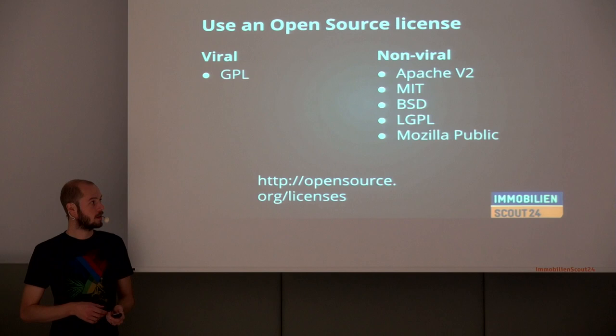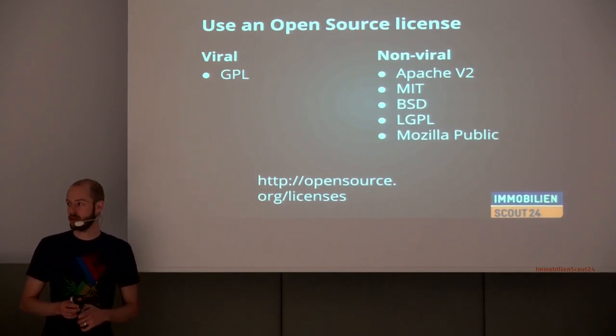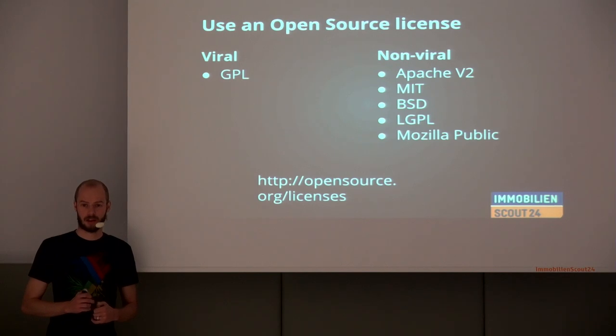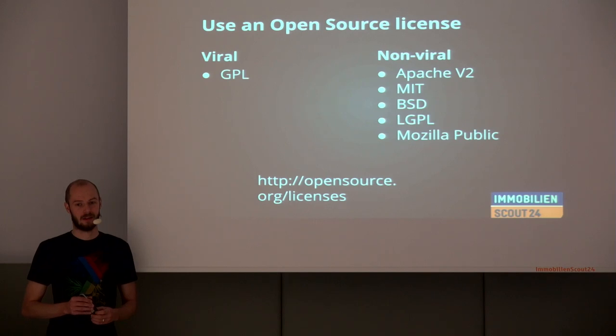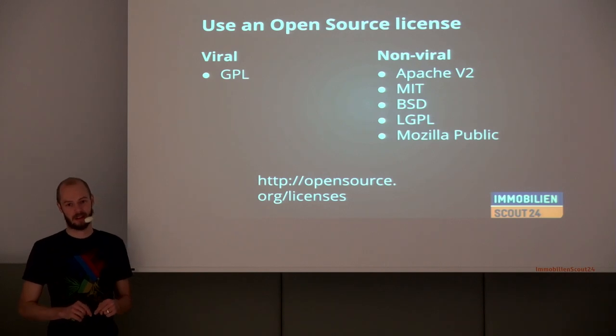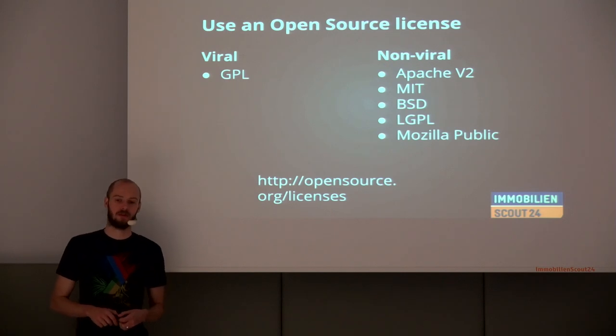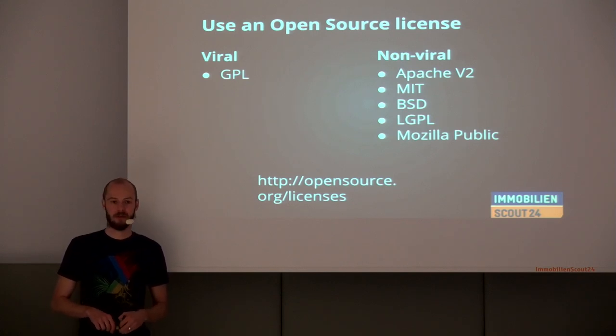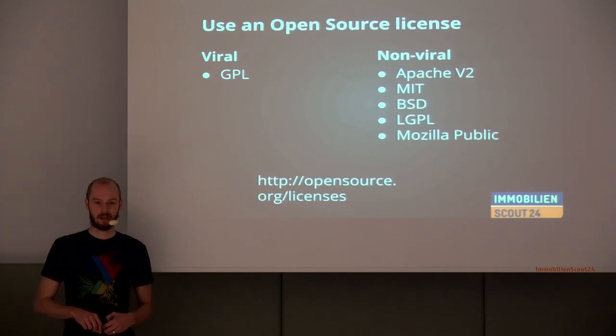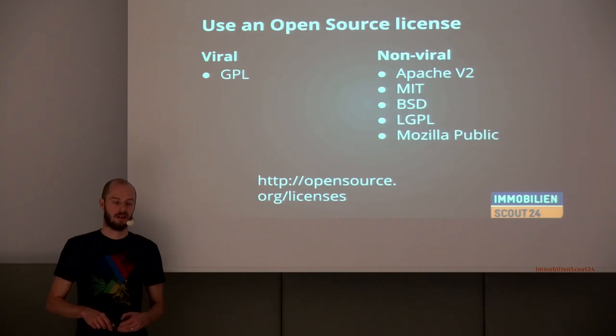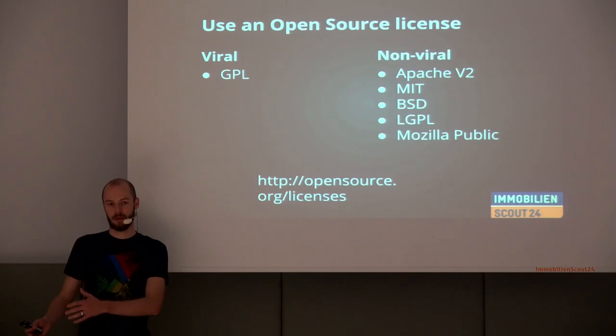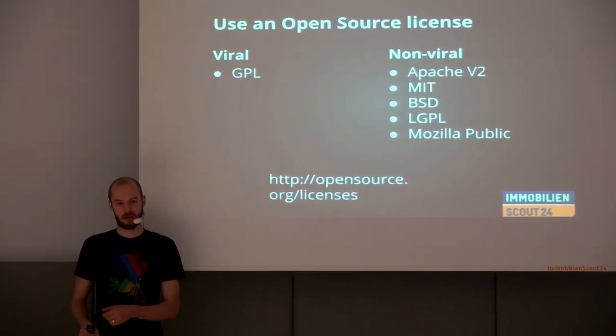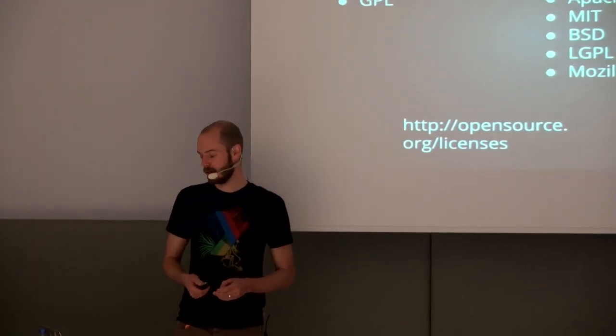But if you use something within your project, who of you attributes the people that have written the software? So all the others that raised the hand in the first question, but not in the second, this is a karma minus. Try to attribute the people that do software. They do it in their spare time, maybe for a job, maybe for a living. It doesn't matter when they do it or how they do it, but they did something that you use and that you should tell people about.